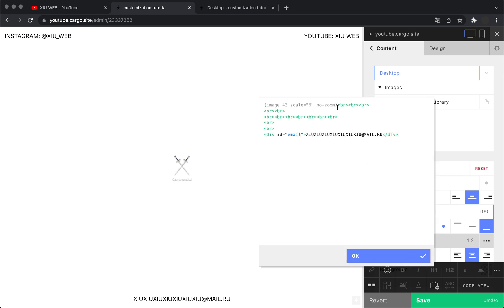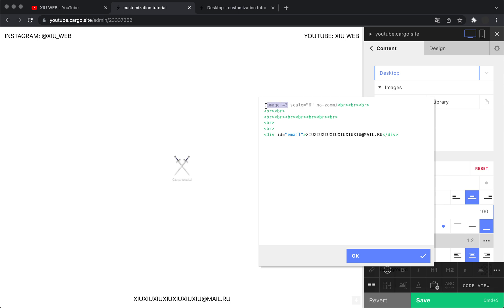It was kind of easy in our case, but sometimes when you have several elements or more images, it's hard to find. To make sure that you choose the correct one, you can just hover over this image here in this panel.